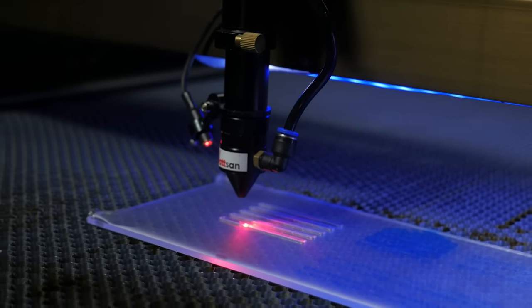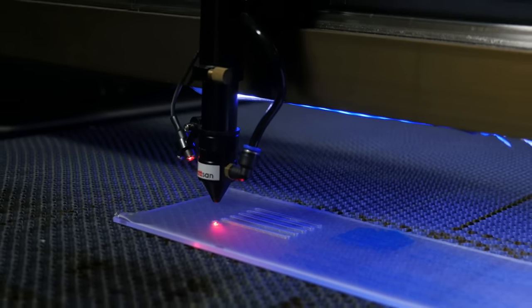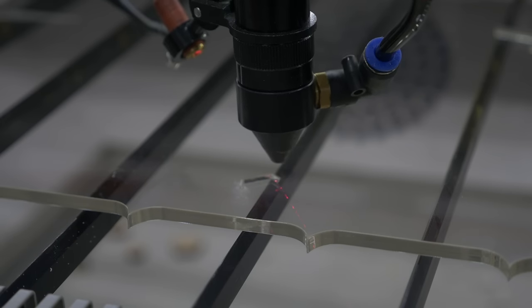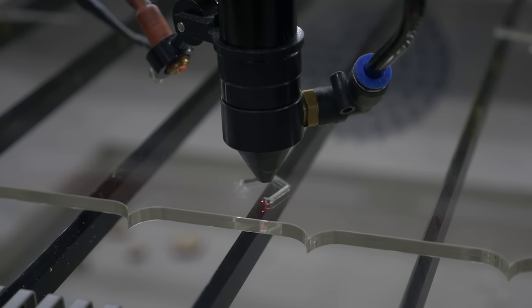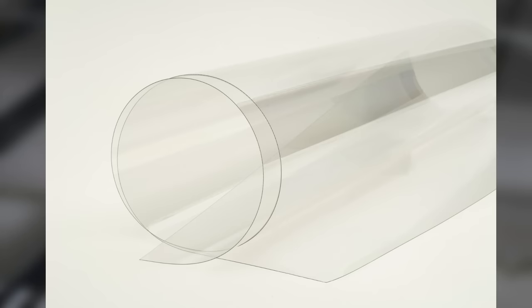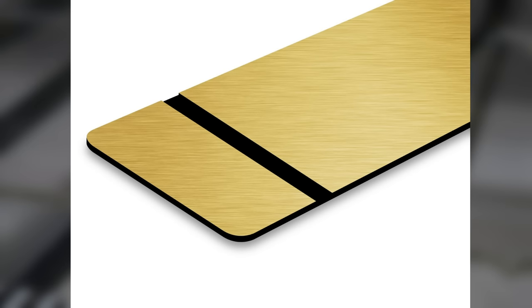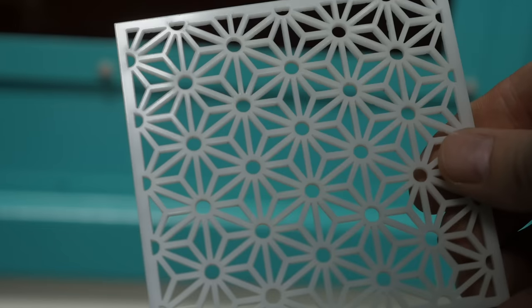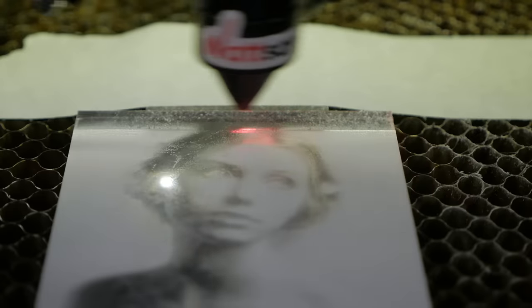Let's figure out what types of plastic CO2 laser machines work with. Plastic is a group of polymer materials. These include PET, polystyrene, double layer plastics, acrylic, and plexiglass. They can be cut and engraved.